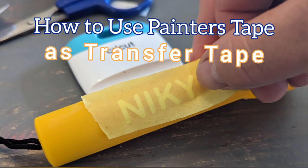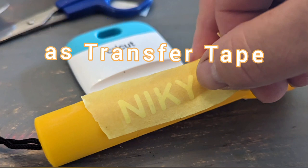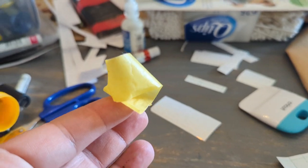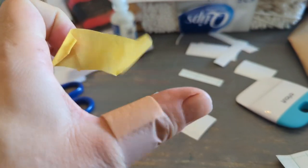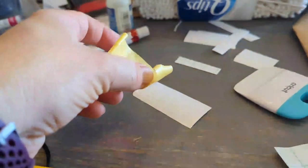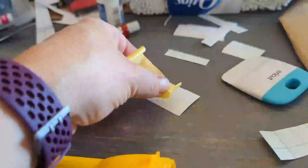Hey, today I'm going to show you how to use painter's tape instead of transfer tape. Did you know you can use painter's tape? And this will work as transfer tape for your Cricut designs.